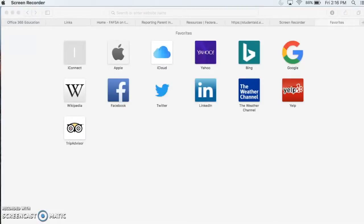Attention HSC students. HSC BYOD Wi-Fi will be terminated starting October 7th. All students with personal devices must learn how to sign into HSC Corp Wi-Fi. We will show you how, step by step, to log in and join.